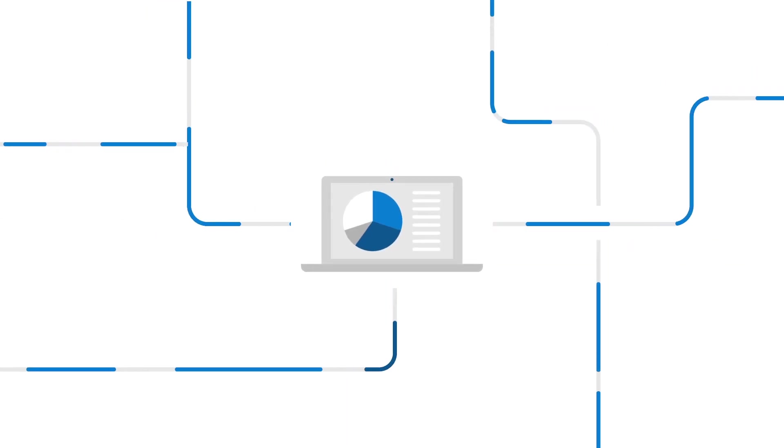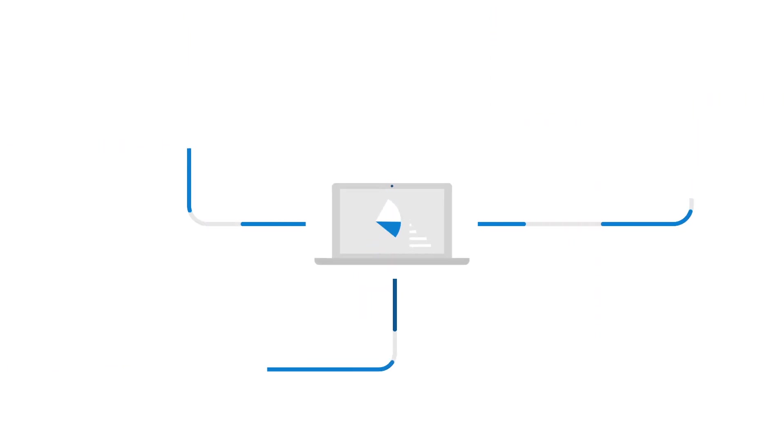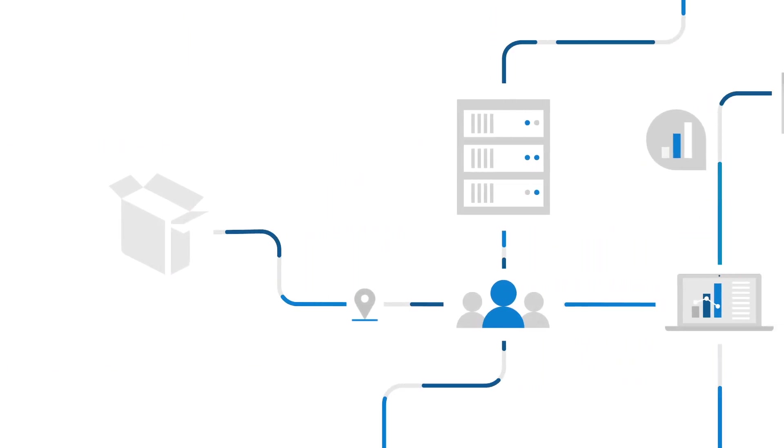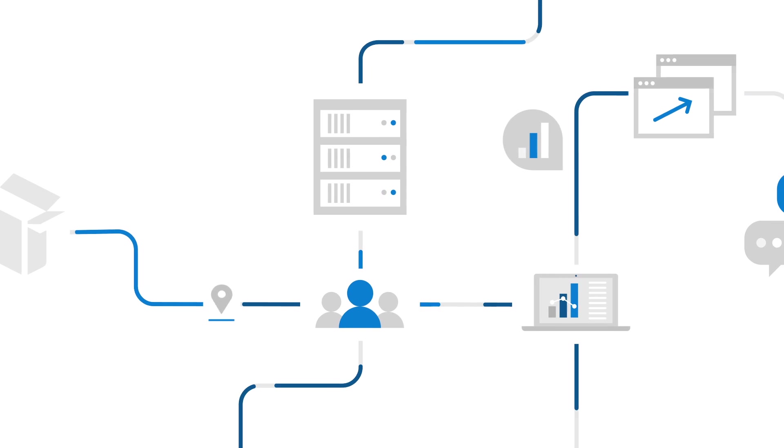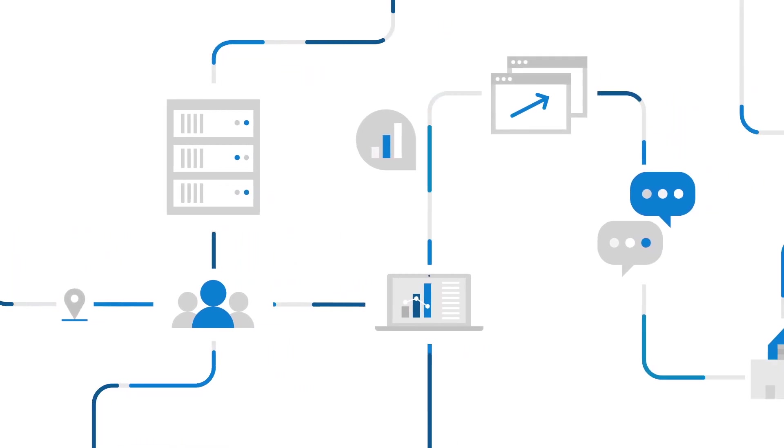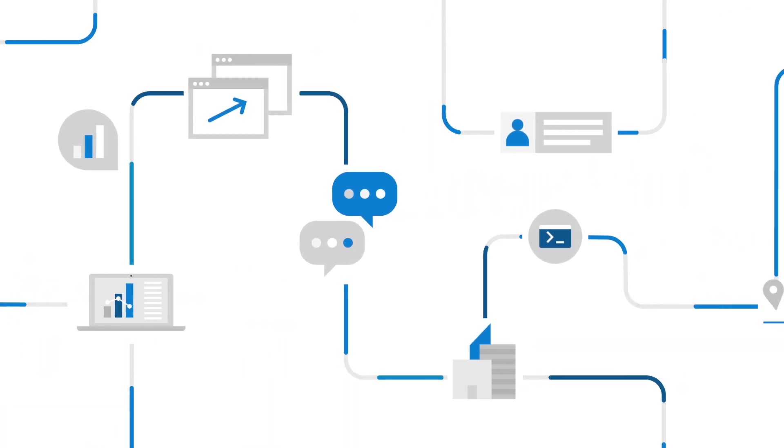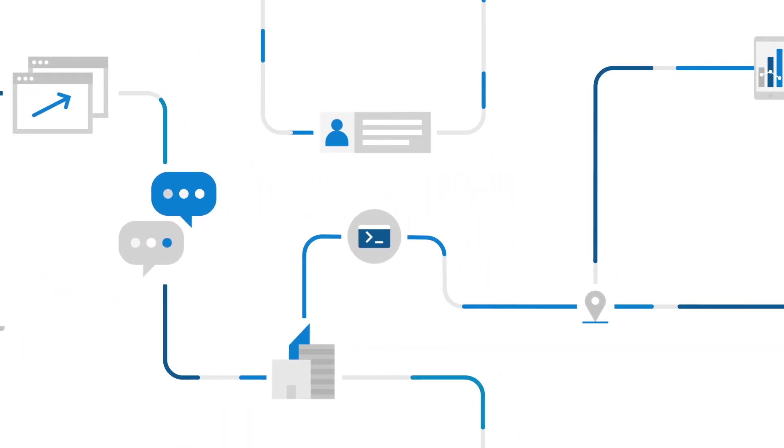And say goodbye to machine rot, thanks to clean uninstalls. Take back control of your deployment process and get the most out of your enterprise with MSIX.